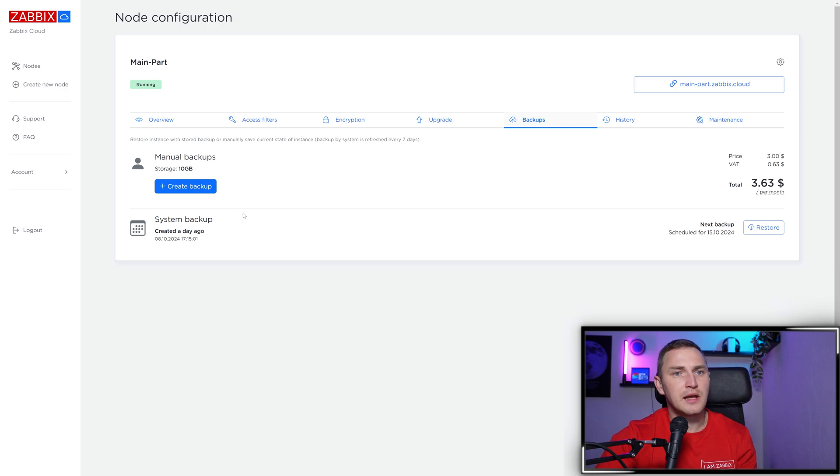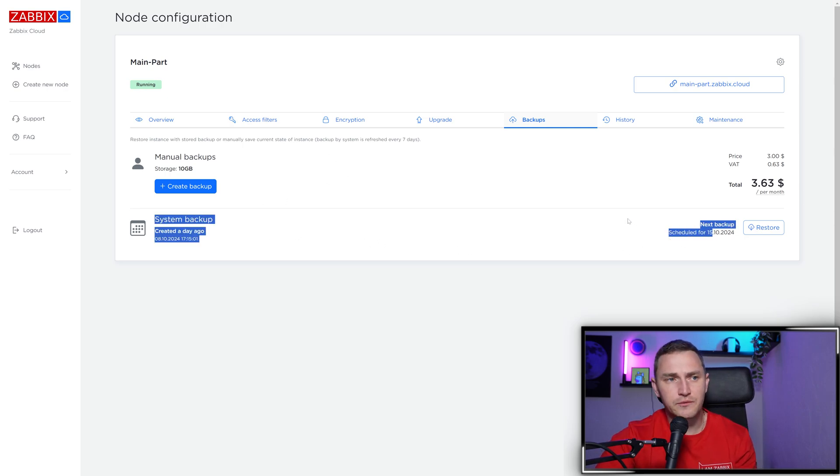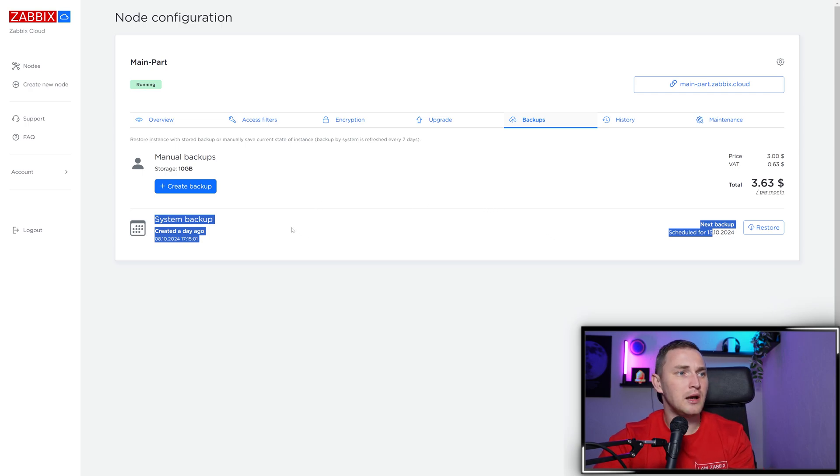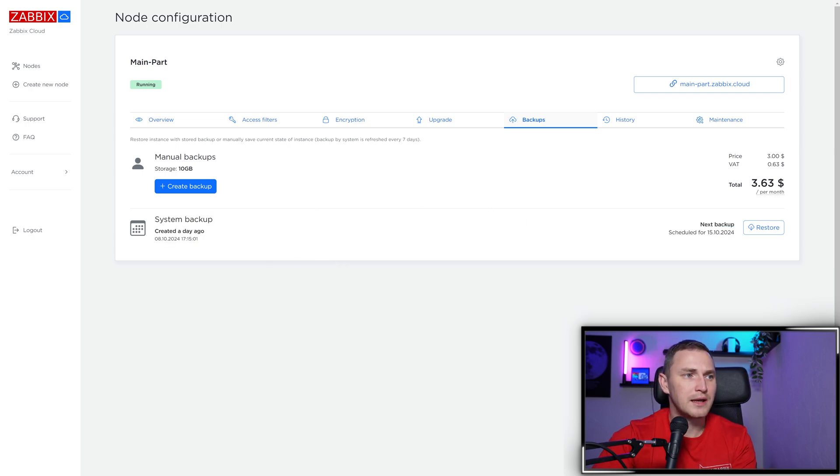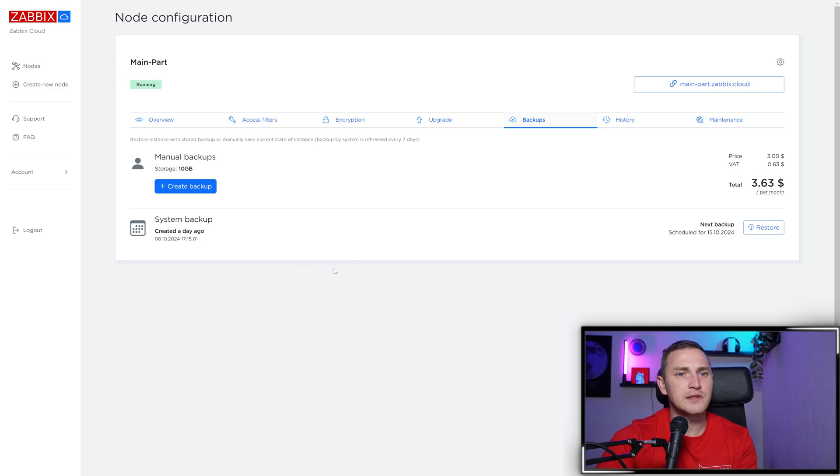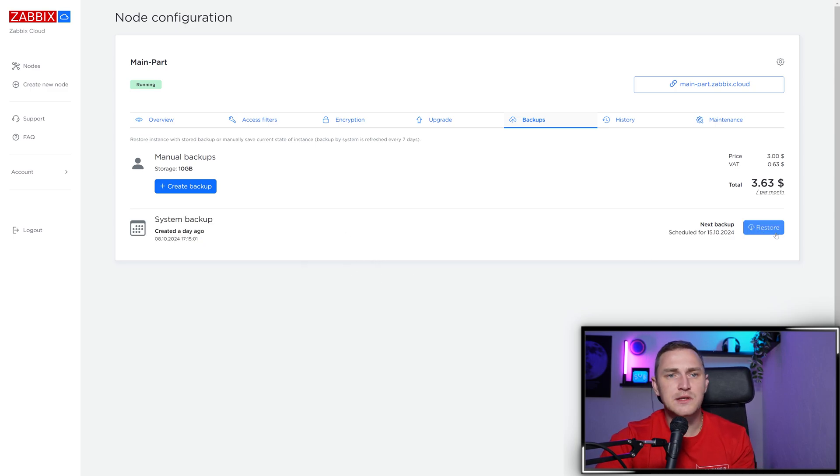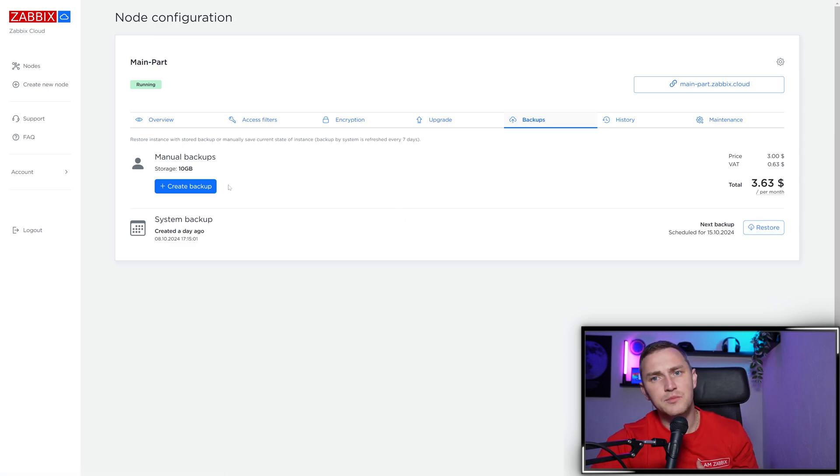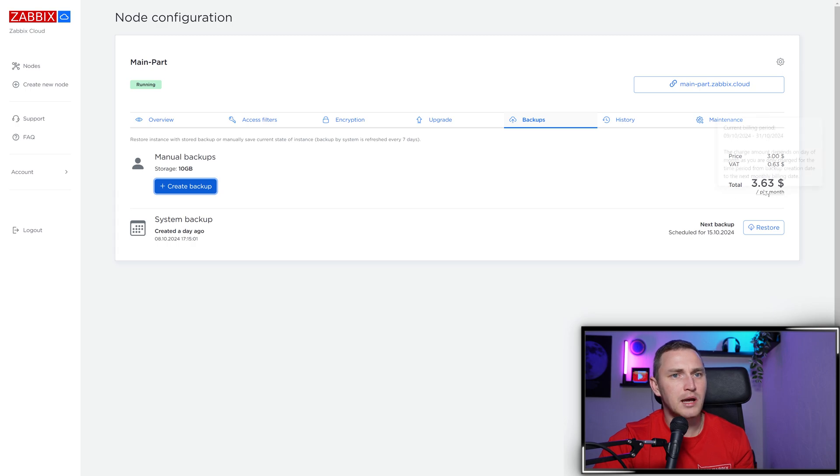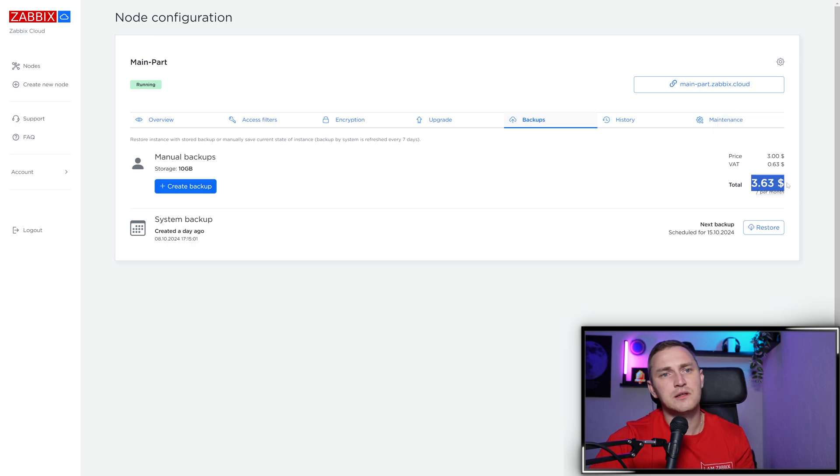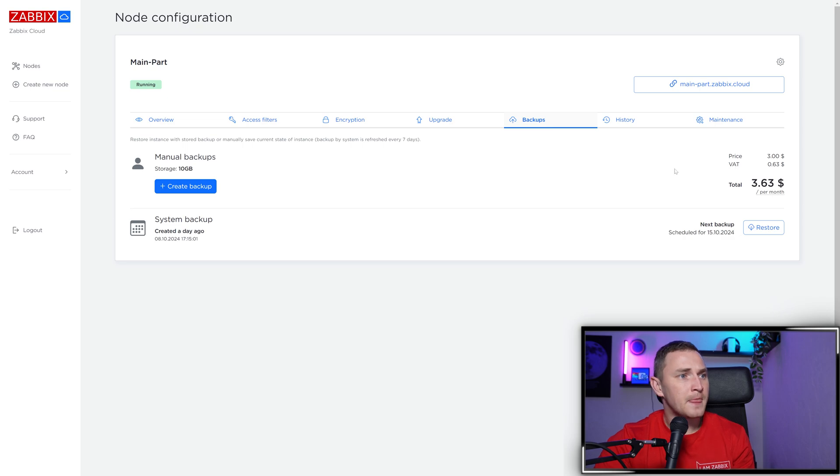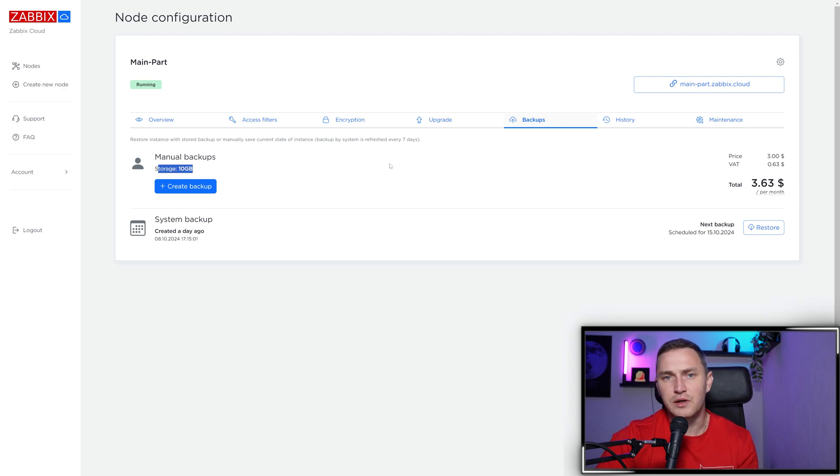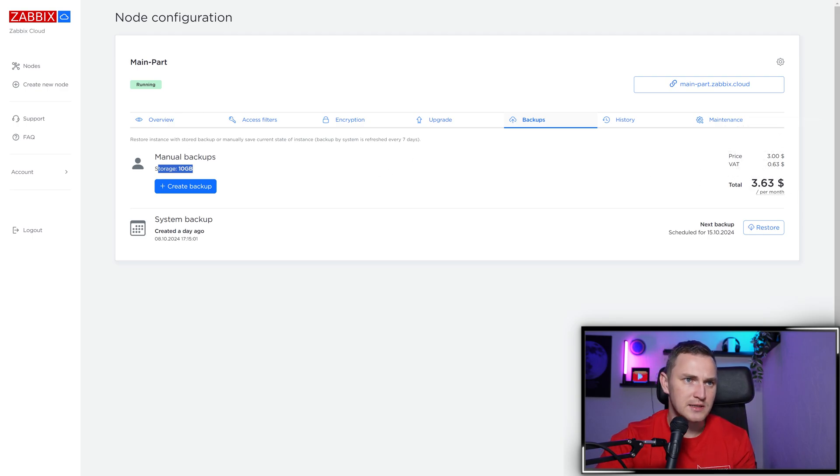For backups, there's an automated system backup free of charge - included in your monthly node price. It happens weekly, every seven days. If something happens, there's a restore button to restore from backup. If you want to create additional backups yourself, use the big blue create backup button. One costs $3.63 including VAT. This price is determined by your storage size. With 10 gigs it's $3. With 300 gigs storage, it'll obviously be more expensive.